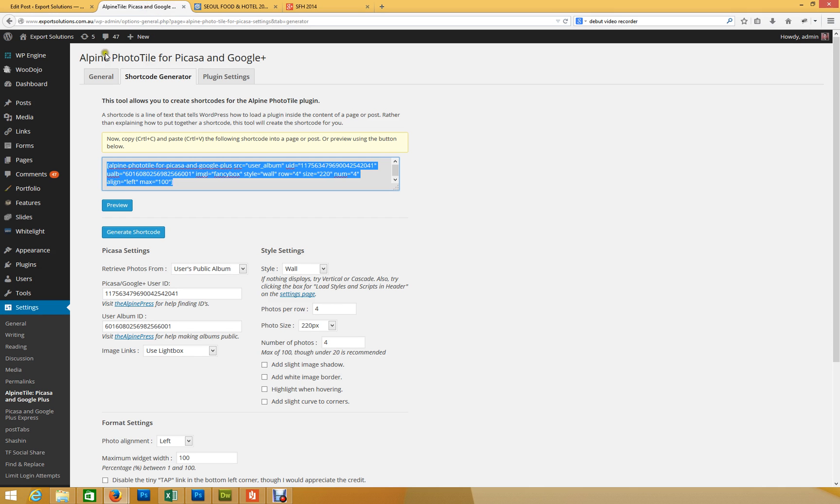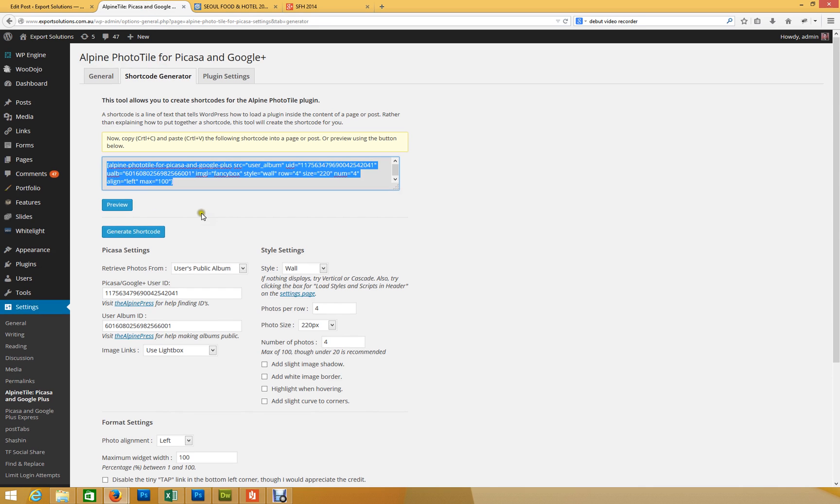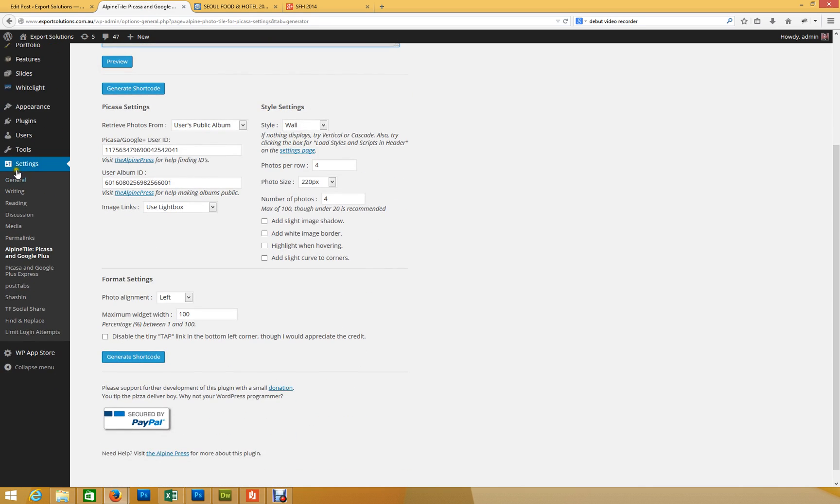Then you install the plugin, which is Alpine Photo Tile. Once it's installed, you would go to Settings, and you'll see it down under Settings, Alpine Tile, Picasa and Google Plus. You click on that.